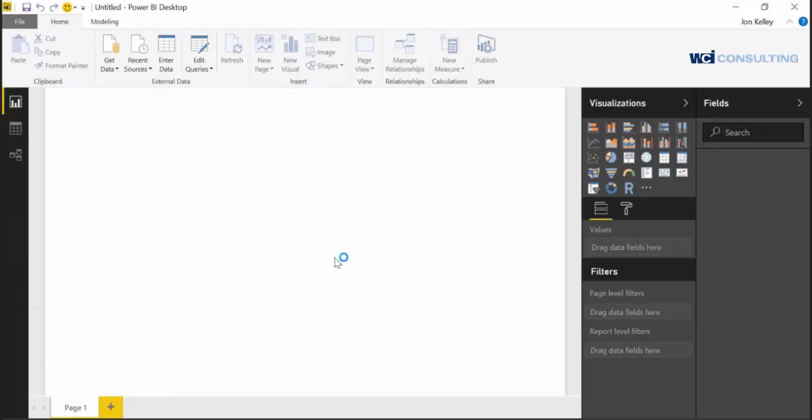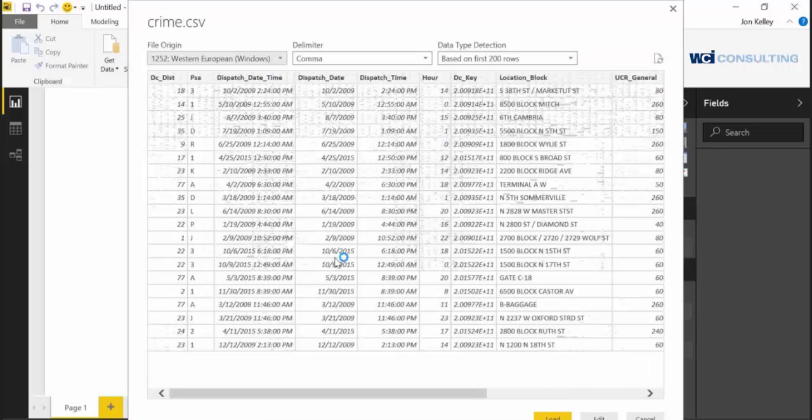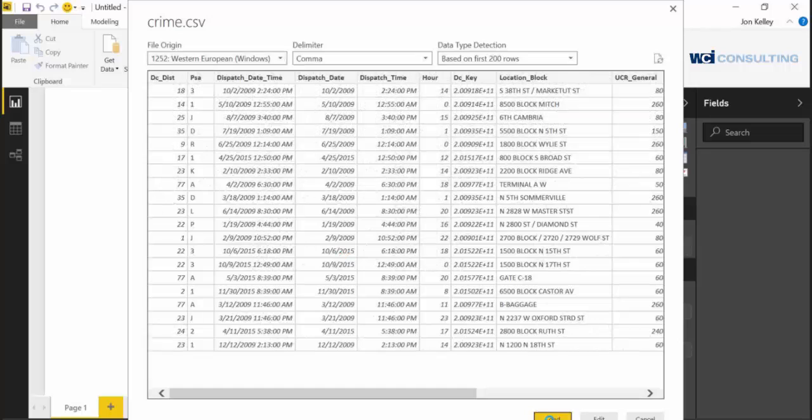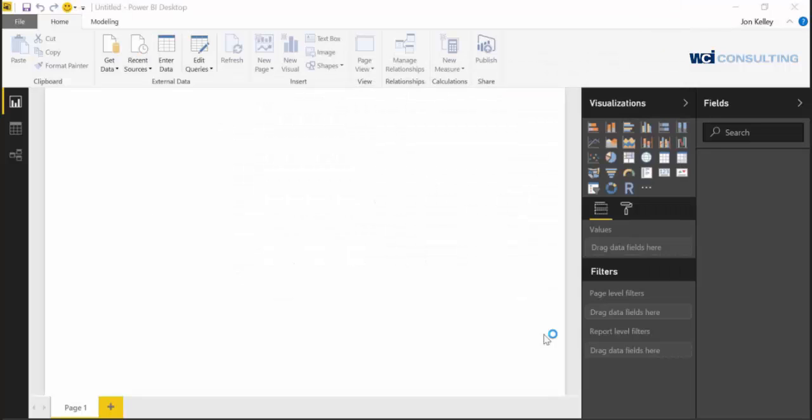Click open and it's going to give you a preview to show you what your data looks like - it's going to be the first few rows. Everything looks good, so I'm going to go ahead and click load. If it didn't look good, you could click edit. Give it a second to load in Power BI.